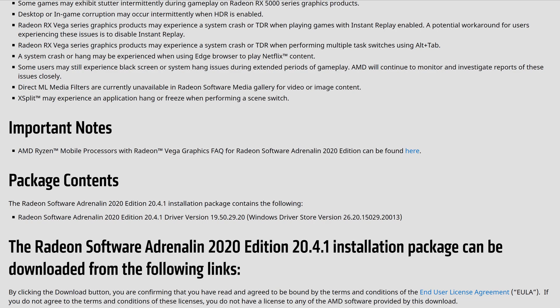The Vega series and the RX line makes the list twice for TDRs - one for instant replay when it's enabled. Potential workaround for users experiencing issues is to disable instant replay. Now looking at TDR when multi-tasking with alt-tab inside games, you may experience some crashes and hangups.